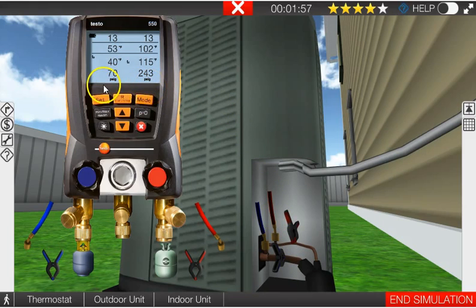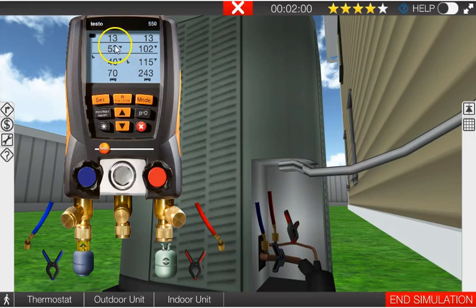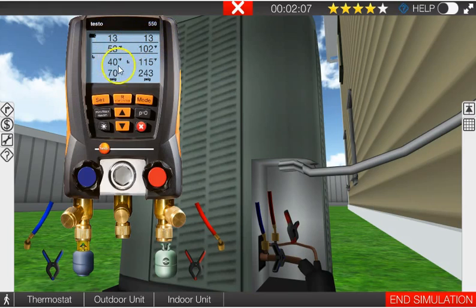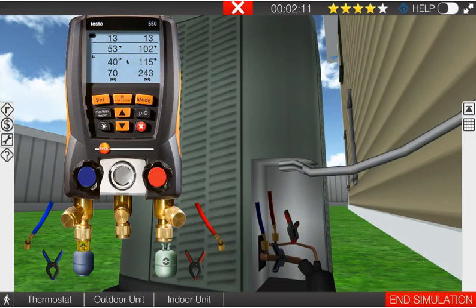Okay, so 243 PSIG on the high side, 70 PSIG on the low, and we have a nice superheat of 13 degrees and a nice subcooling of 13 degrees. 40 degree coil temperature inside, 115 degree coil temperature outside. So everything's operating properly.